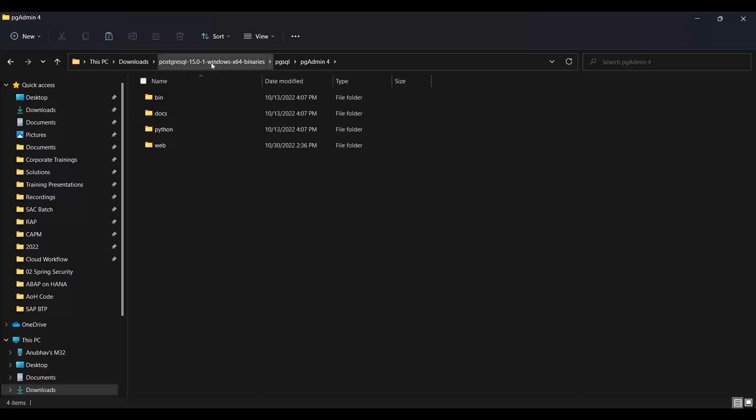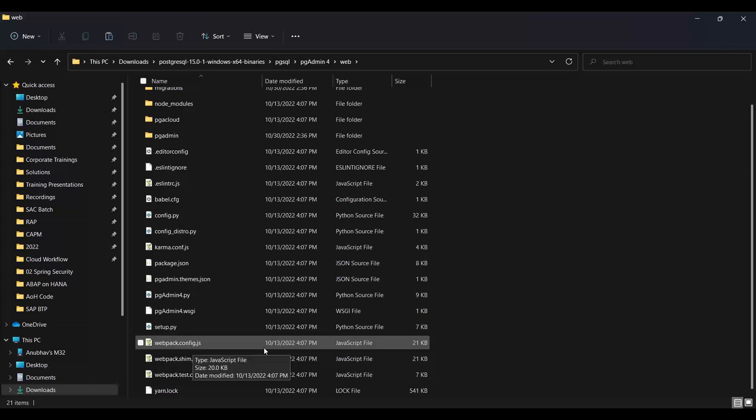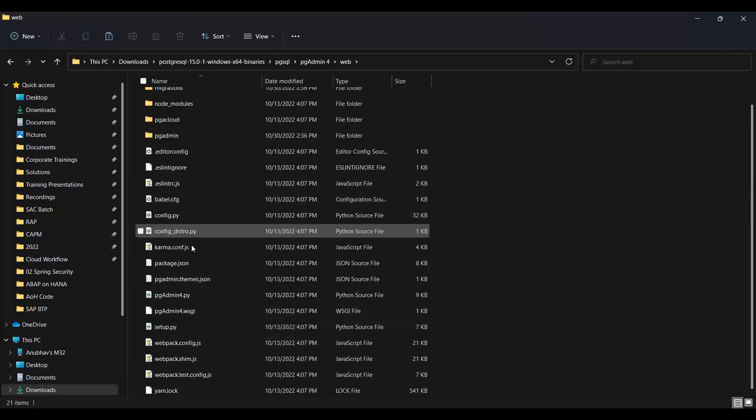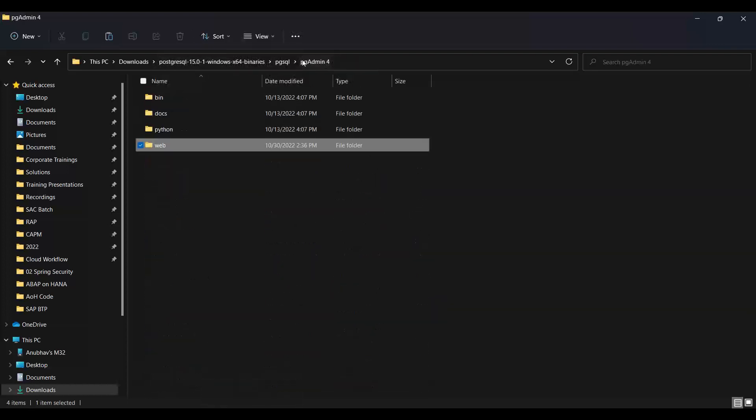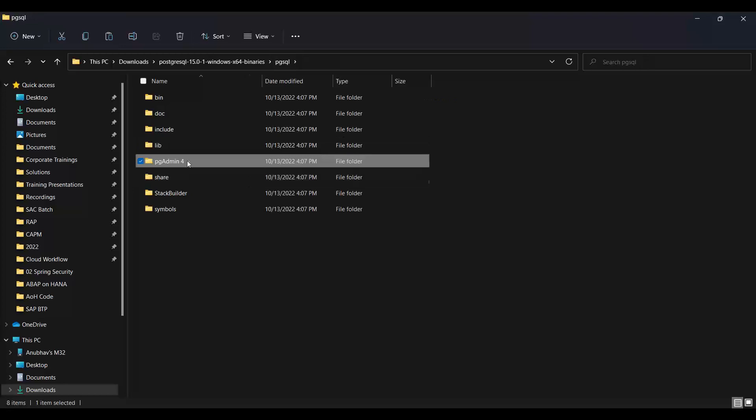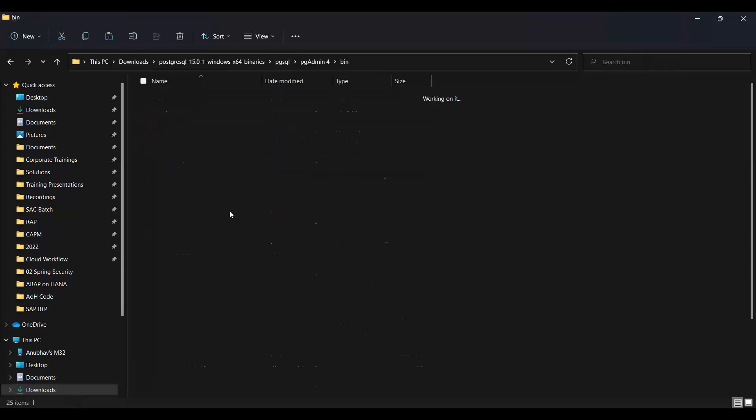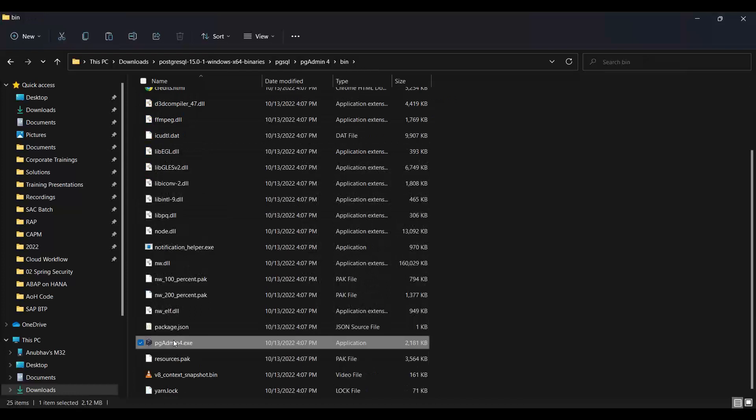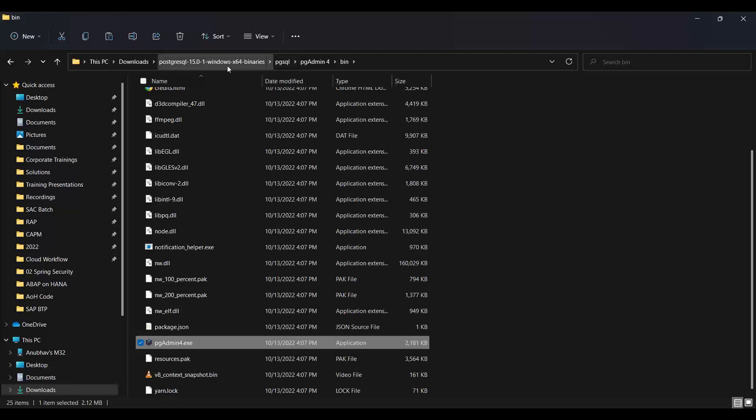In your computer, this might be installed in a different directory, so be careful. You go to the web directory and then you see this tool called pgAdmin.exe. Here it is - pgAdmin 4 exe. This is the tool in the installation directory. Double click it.